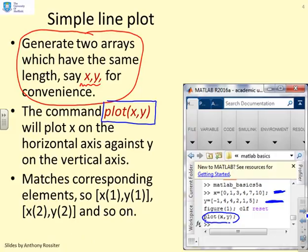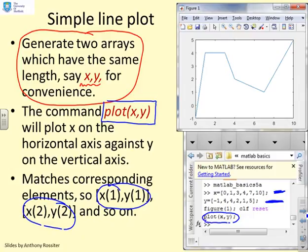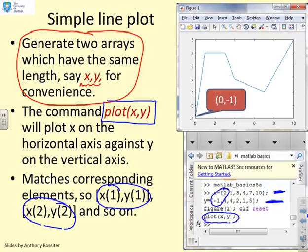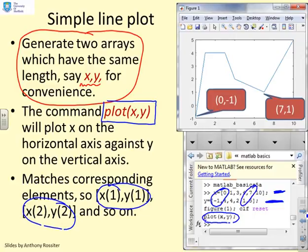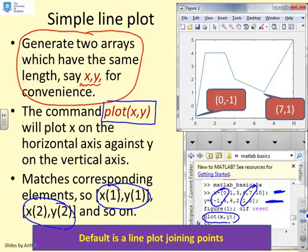What MATLAB does is match corresponding elements — X1 with Y1, X2 with Y2, and so on in order to form the plot. Looking at the resulting plot, you can see the point (0, -1) corresponds to the first elements of X and Y. The point (7, 1) corresponds to the fifth elements of both. The default in MATLAB is to join the points with straight lines, so each pair of points is connected.